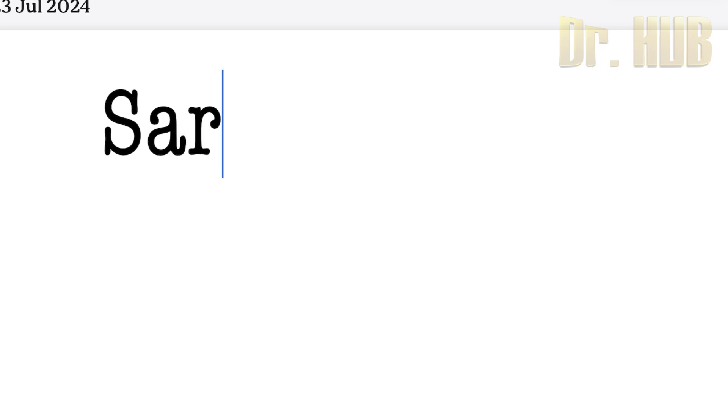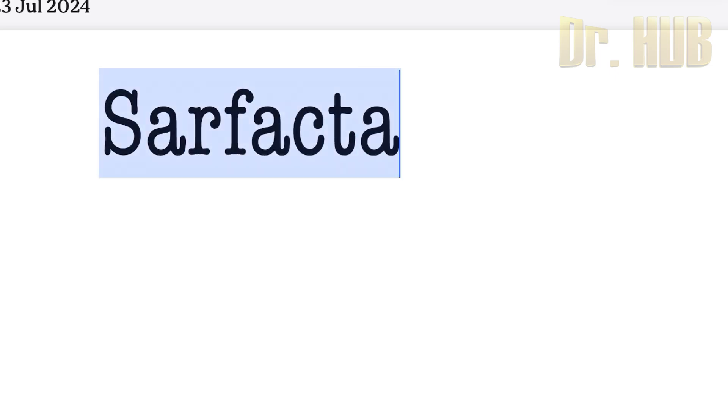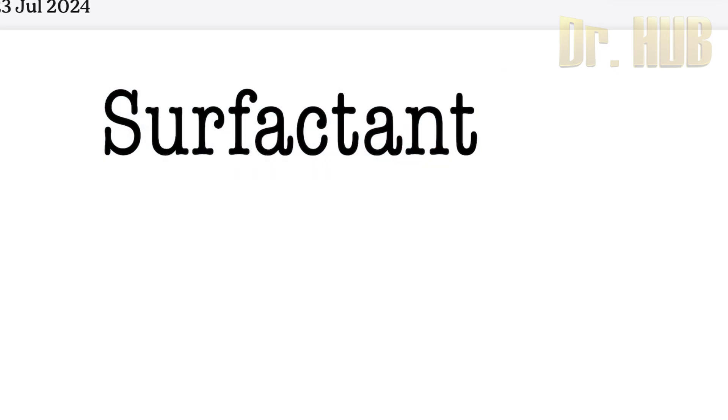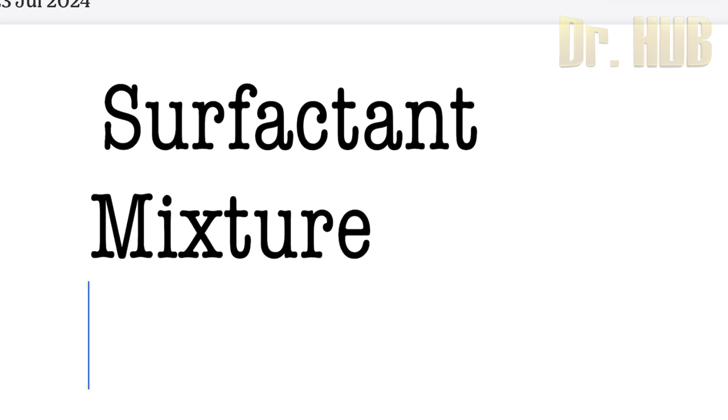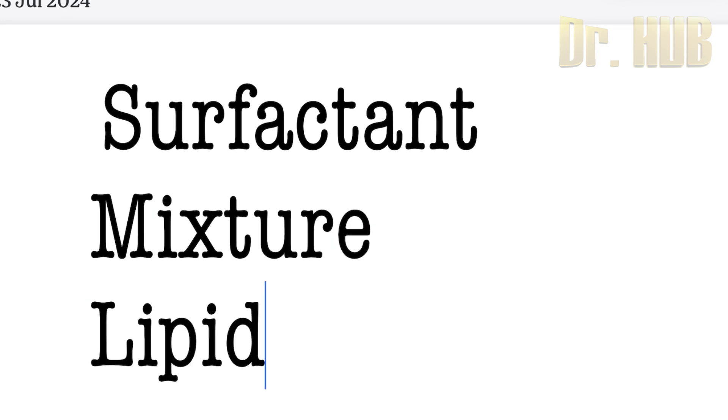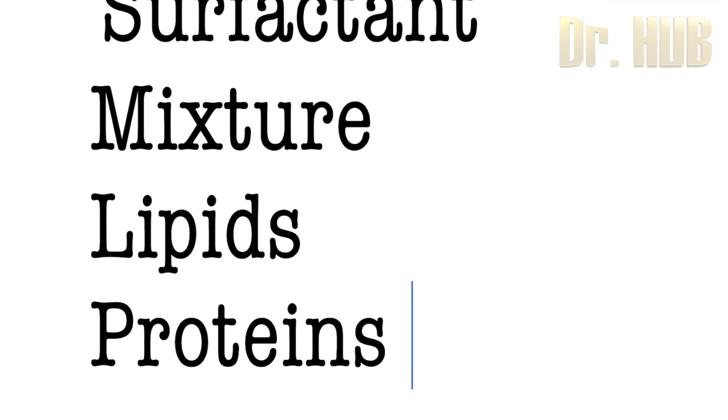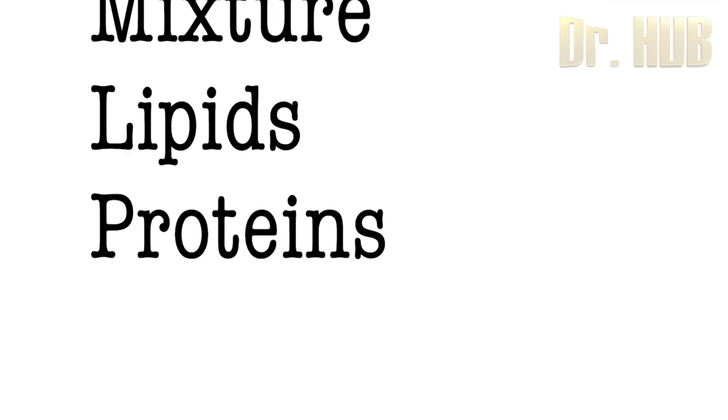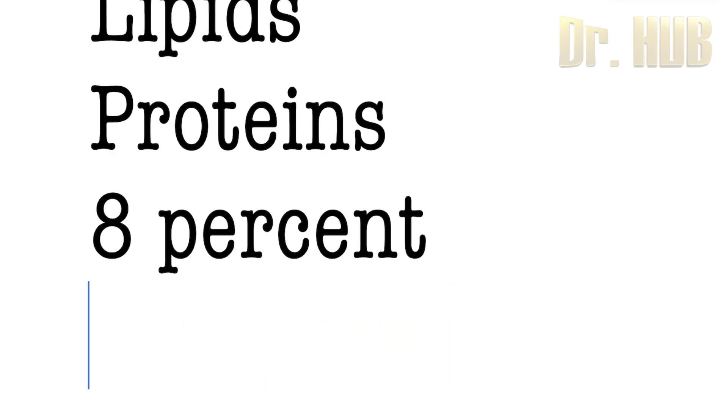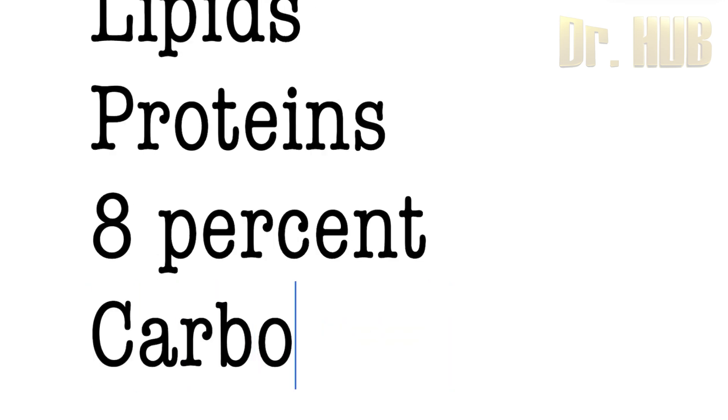We are looking at surfactant. So what is surfactant? Surfactant is nothing but a mixture of lipids. Lipids amount to about 90%, and then there are also proteins. Proteins amount to about 8%, and also carbohydrates.